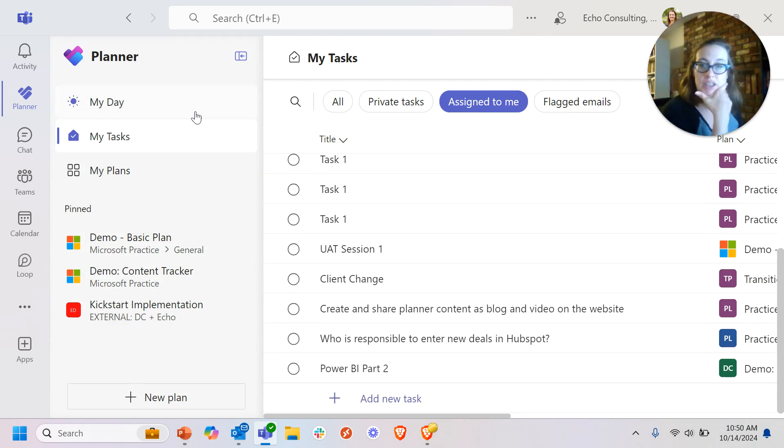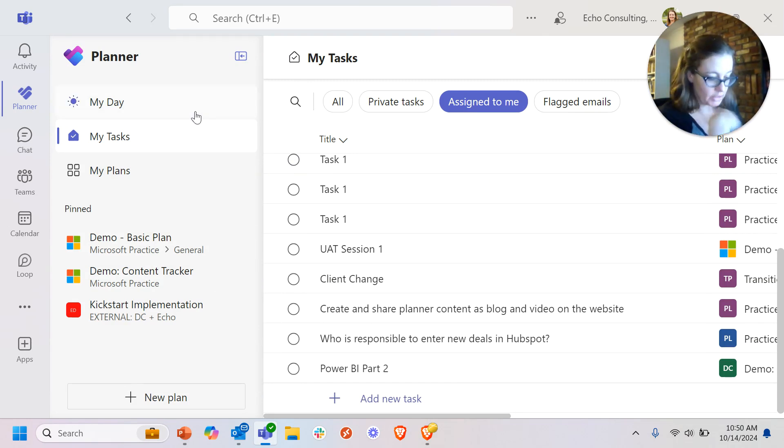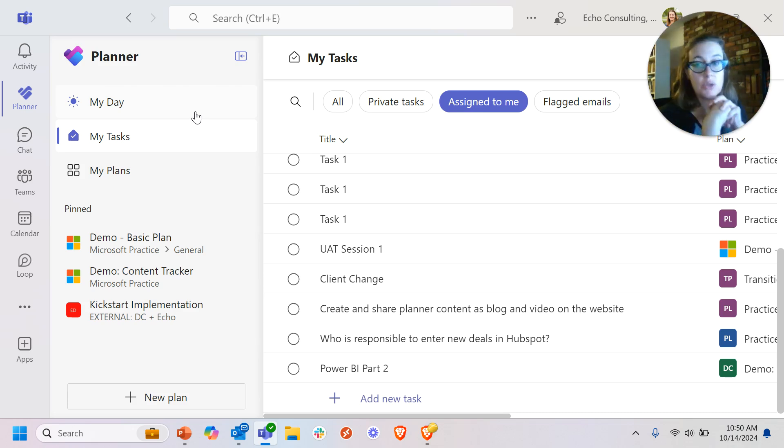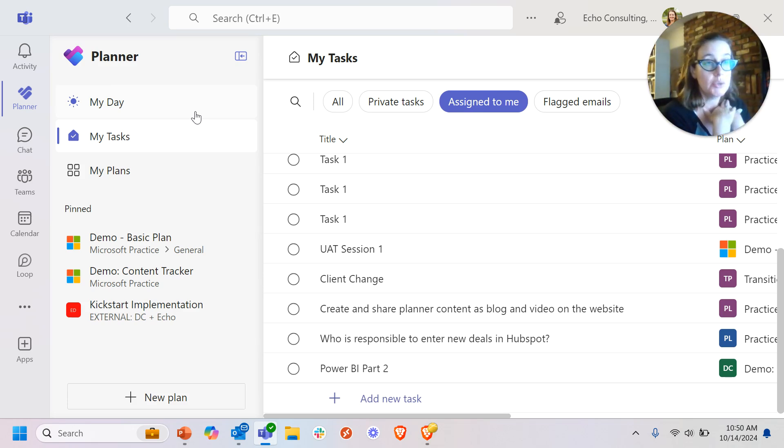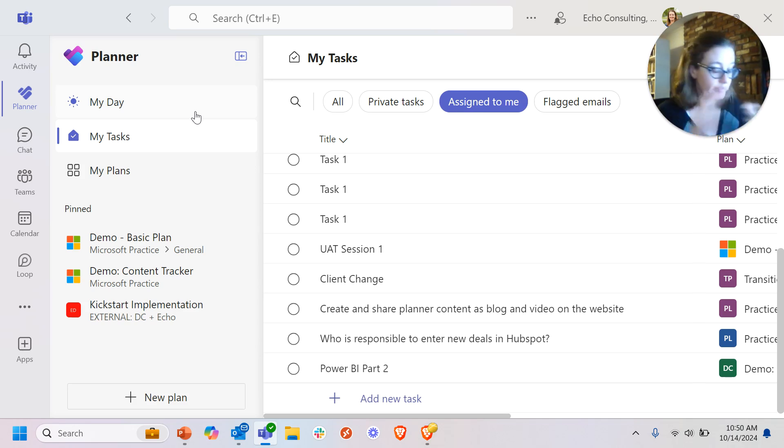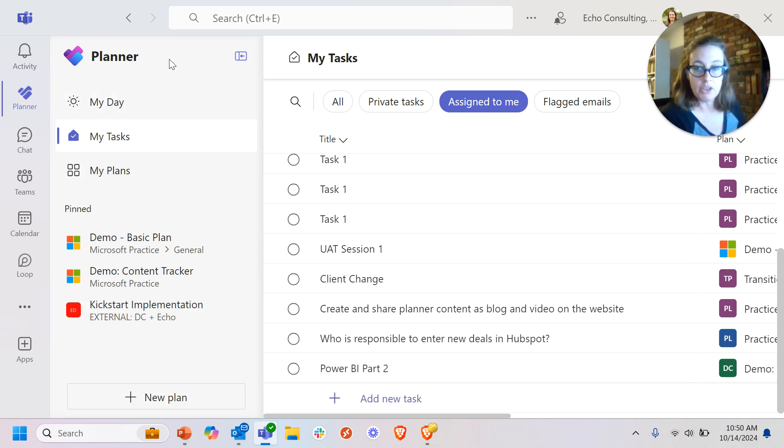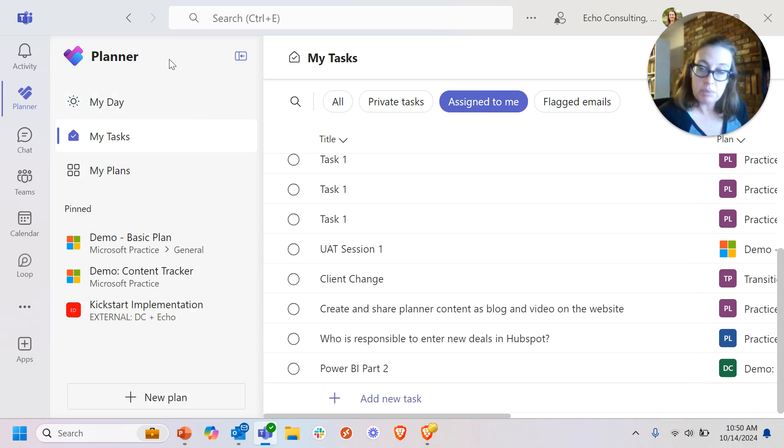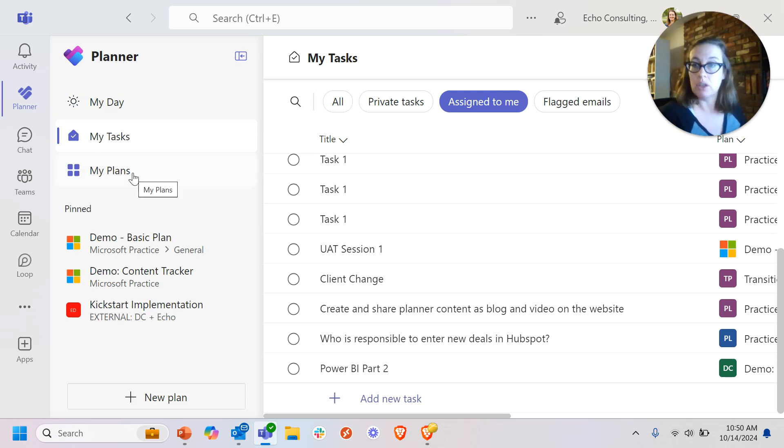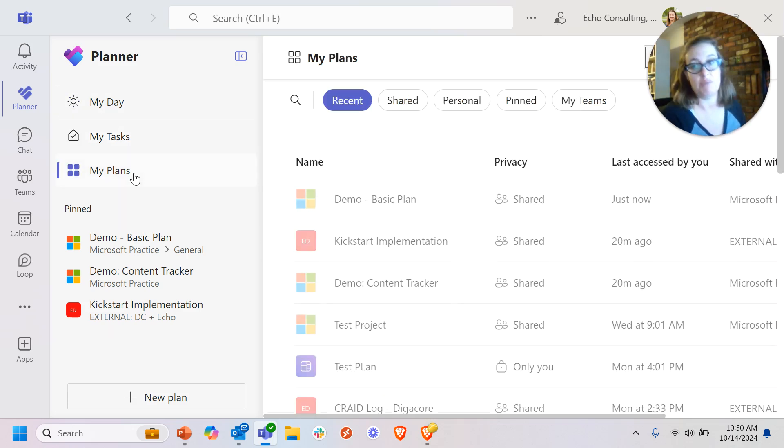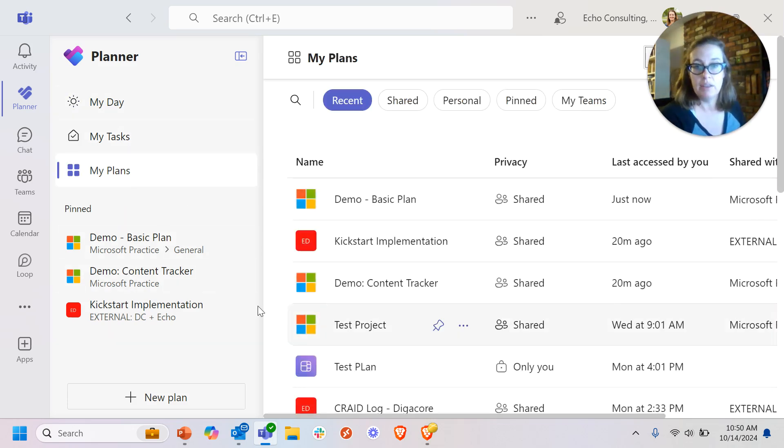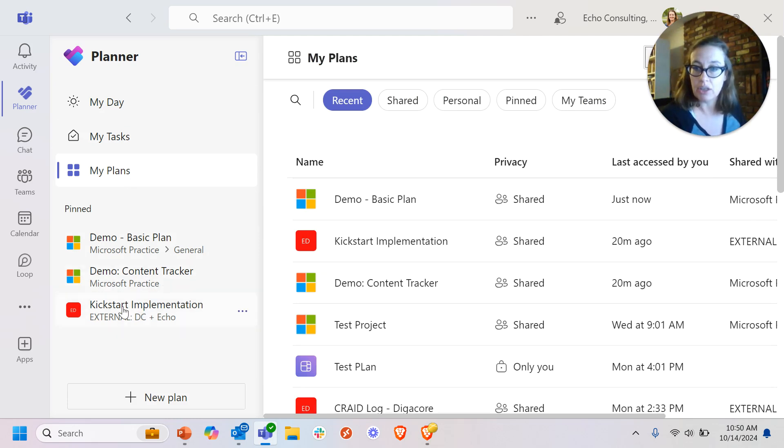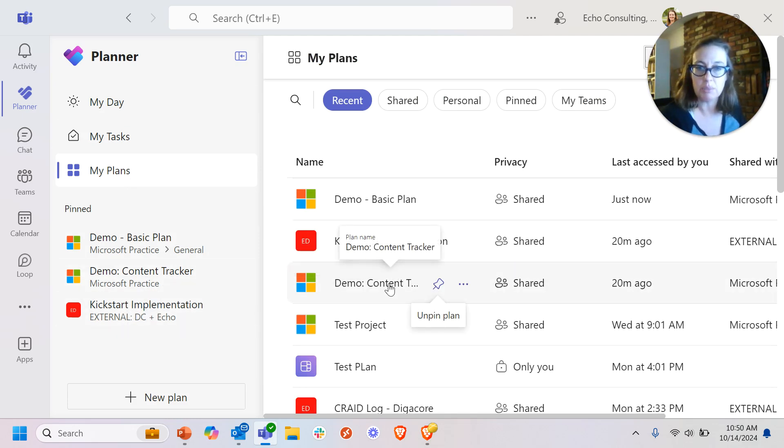But what about the case where I do have another team or another project manager using a premium plan, and they want to assign me some tasks in that plan. But I'm just a basic user. The great thing is, even as a basic user, you can still, for one, see that plan. The example I'll do here is a content tracker and a couple of premium plans here.